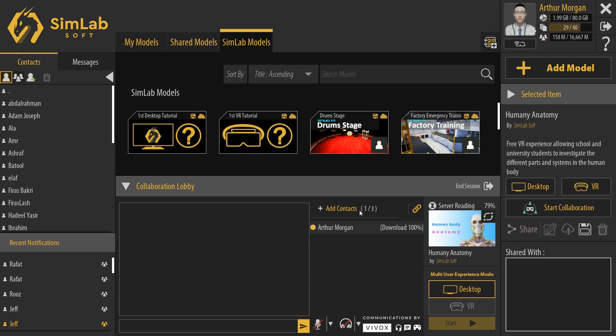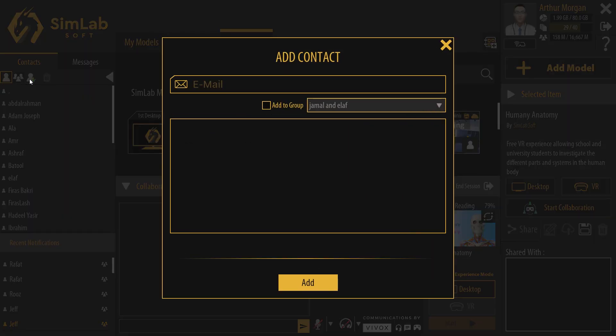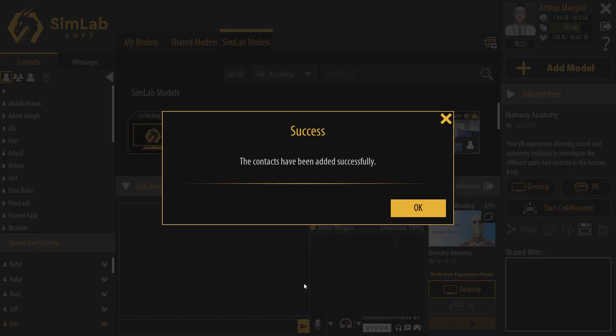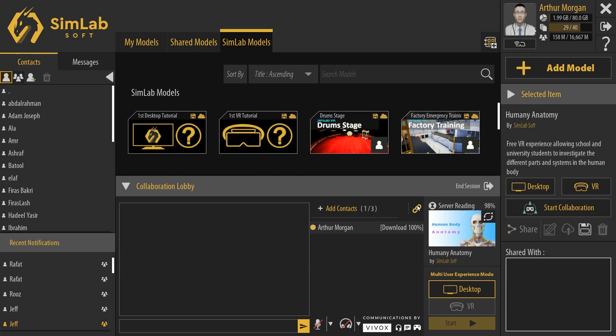Let's first show you how to create a contact before inviting them. In the contacts panels to the left, click the Add Contact icon. Type the email address or addresses, then click OK to add them as your contacts in SimLab VR Viewer. Now their name would appear in the contacts list to the left.